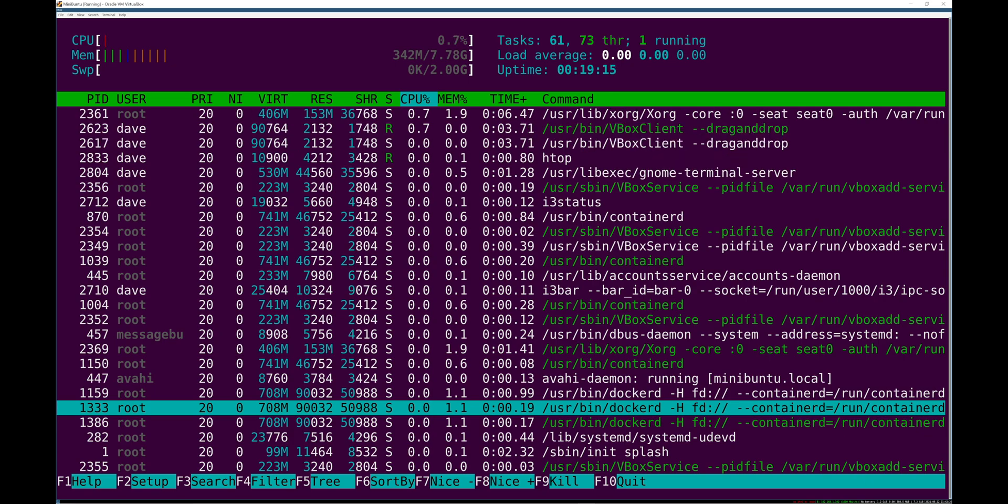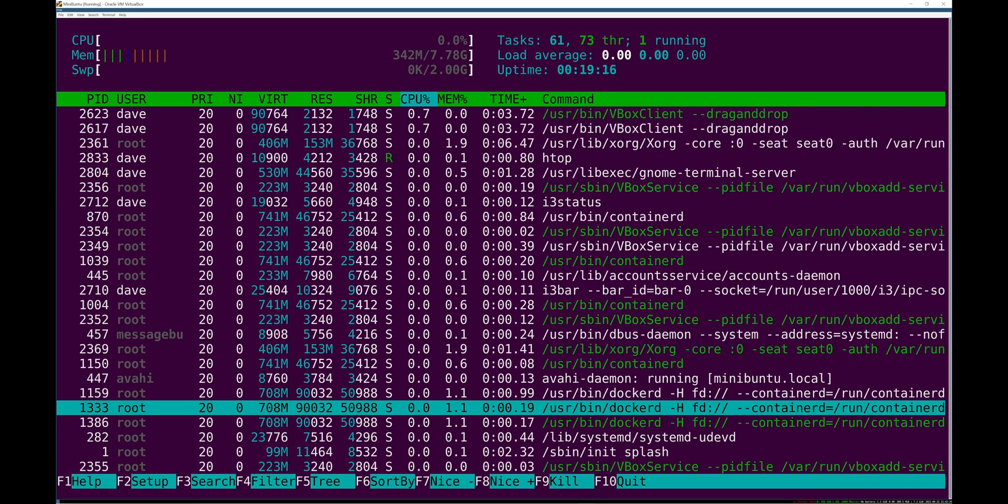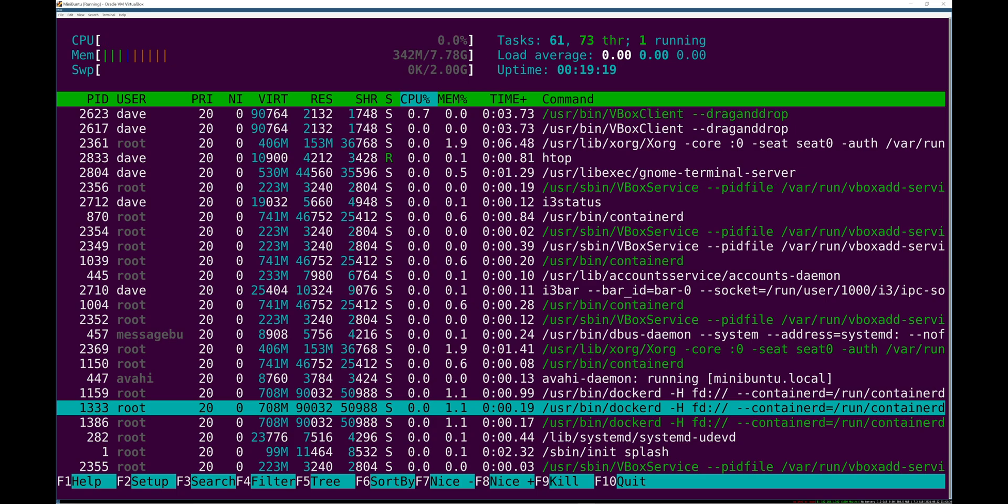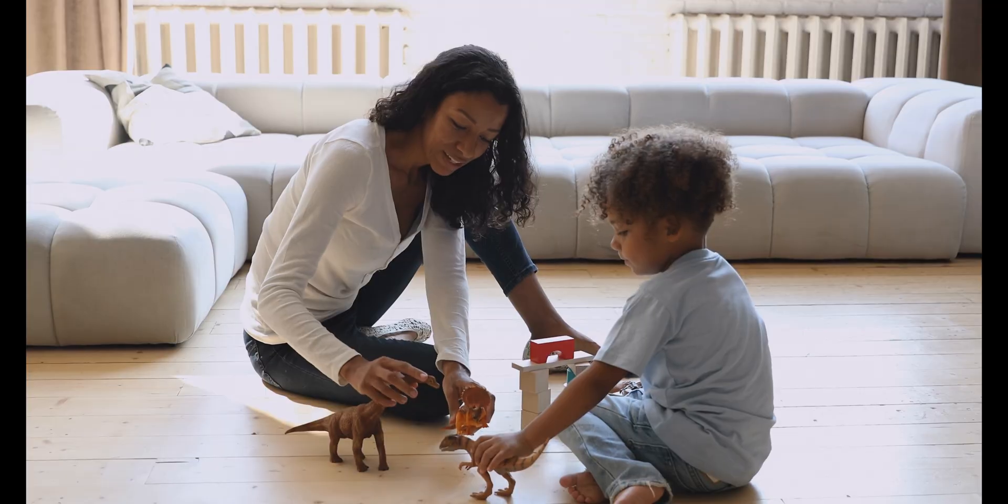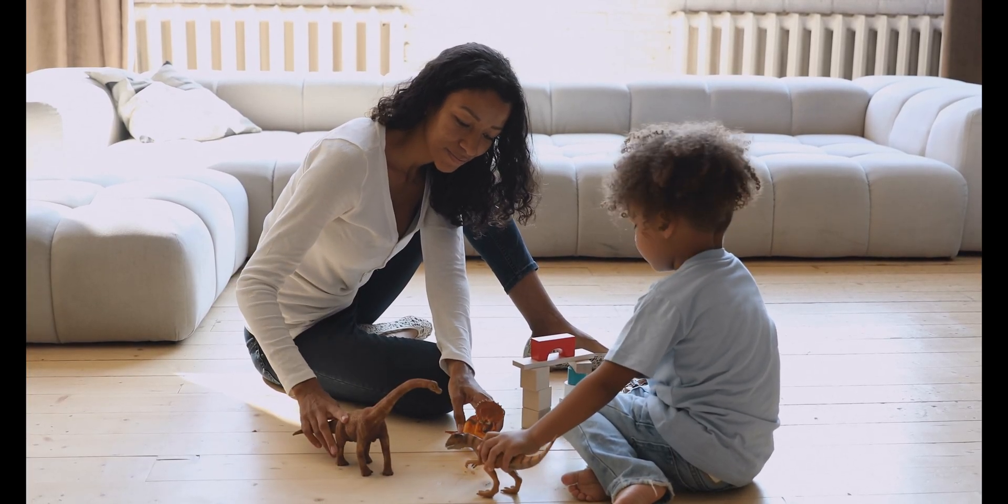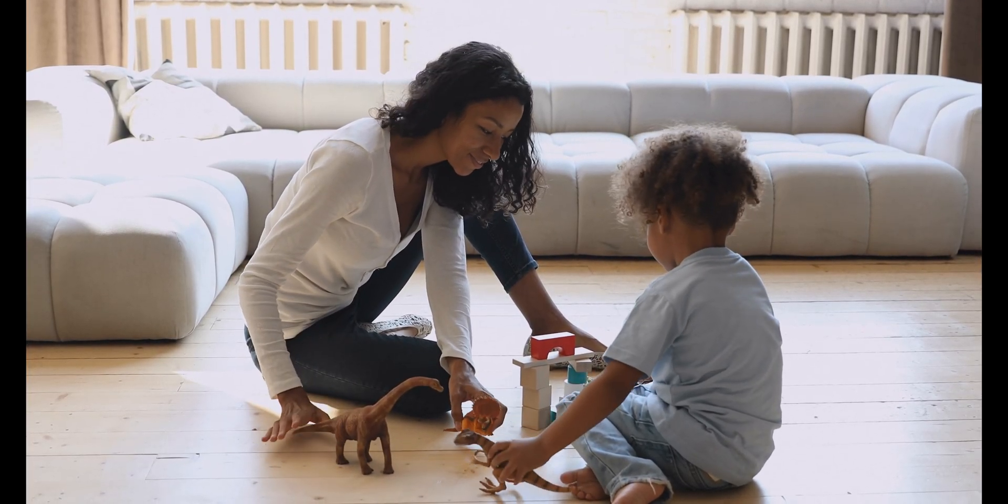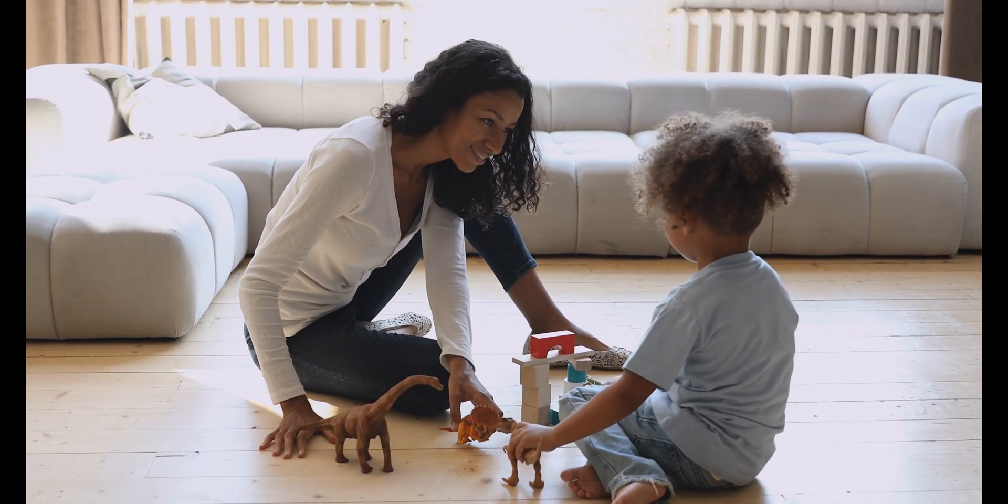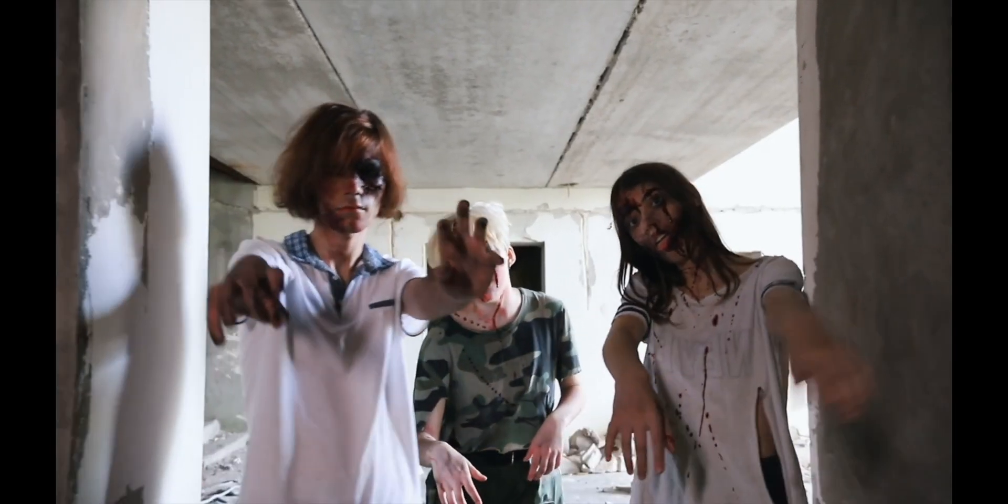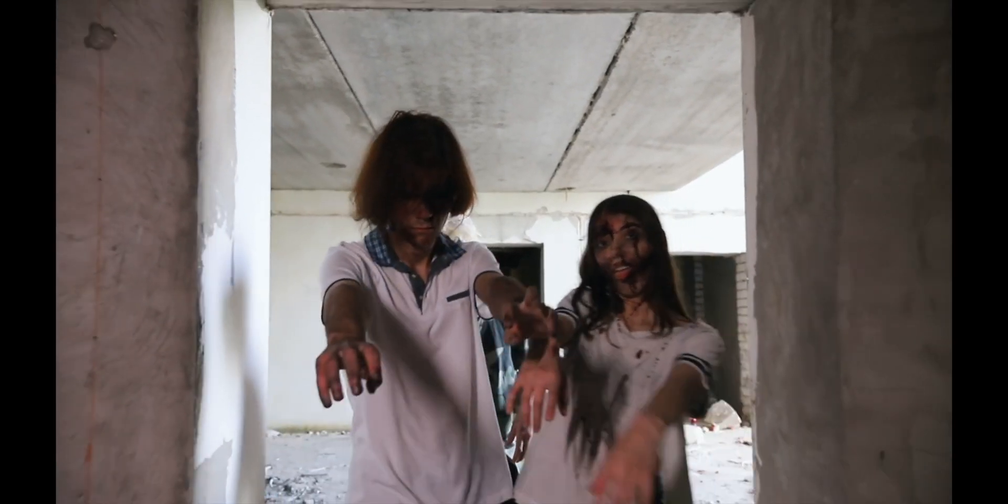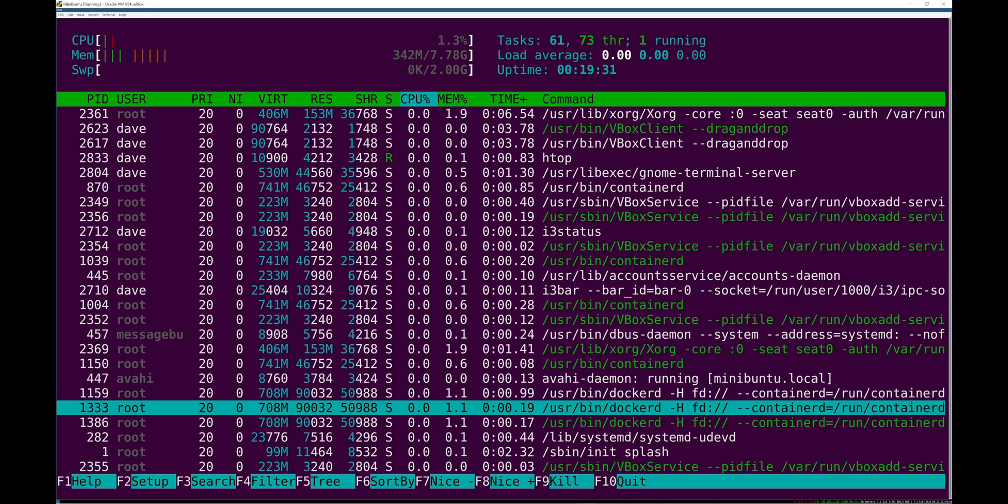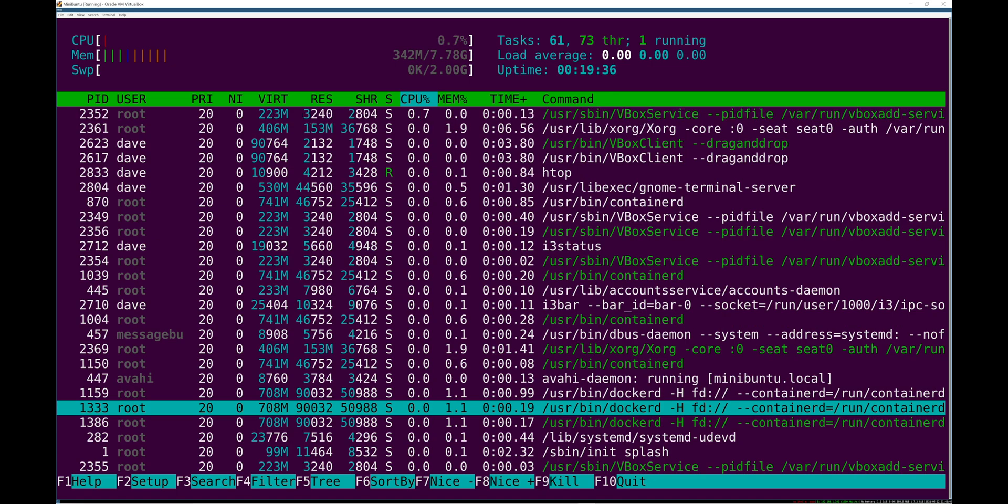For example, when a process is orphaned because its parent process dies, it is reparented under init. So it's kind of the ultimate mommy on the system. It takes care of orphans, it kills zombie processes, it's responsible for process stuff that can go wrong during the normal operation of a system.